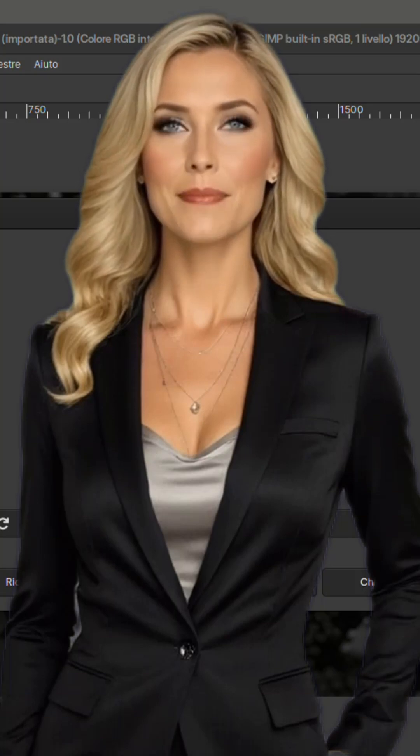Why choose GIMP 3? It's faster, more stable, and optimized for modern systems, offering a professional workflow comparable to Photoshop — and it's completely free. It's perfect for photographers, graphic designers, illustrators, and creatives looking for a powerful editor without subscription fees.